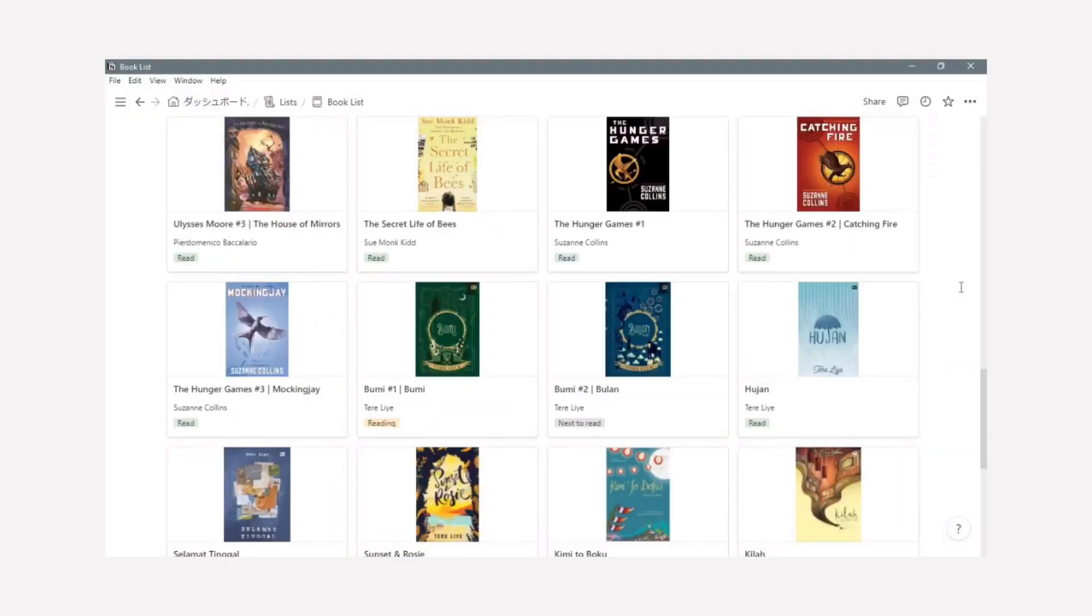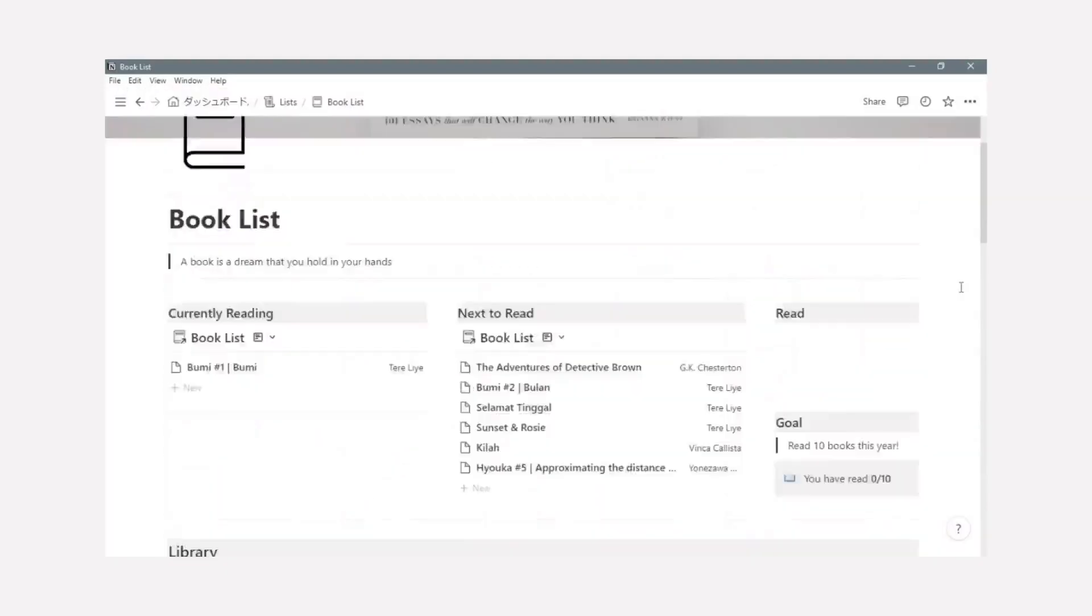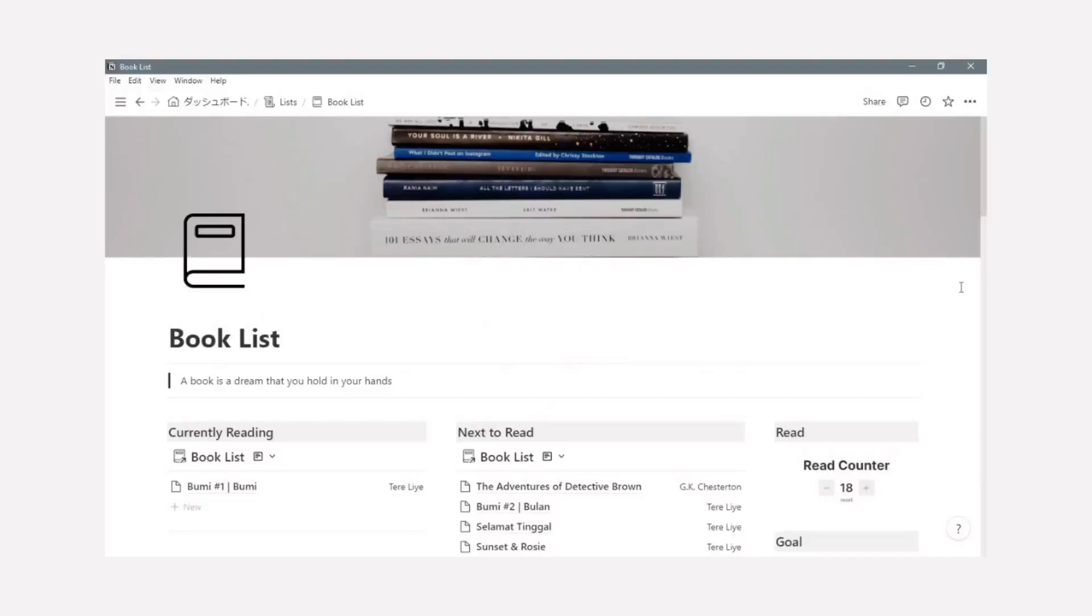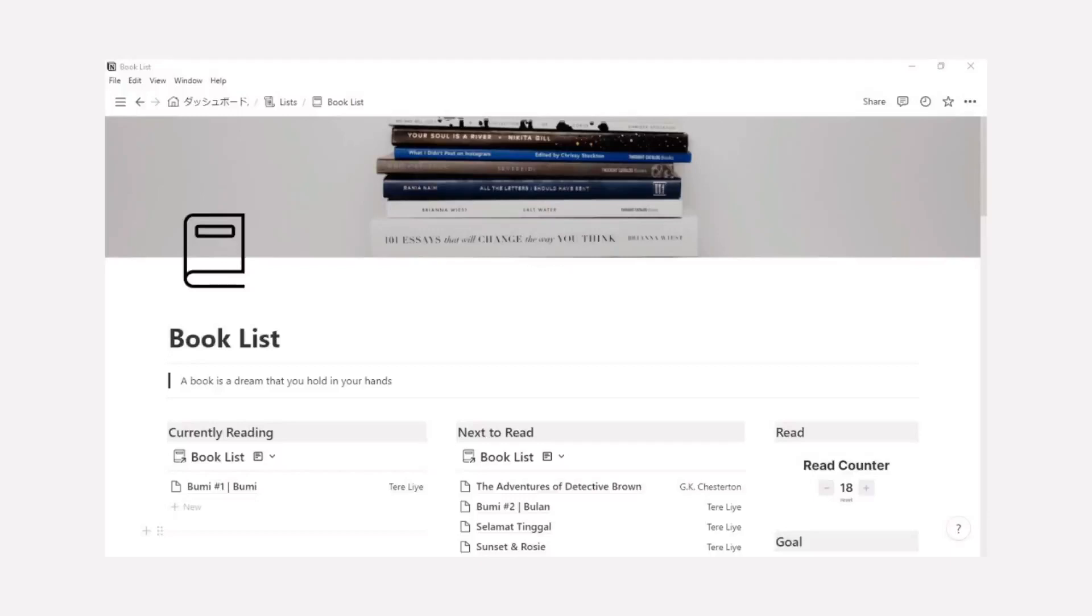So this is my book list page on Notion to track the book I've read and to challenge myself to read more. Now I want to show you how to build this page exactly the same as mine.